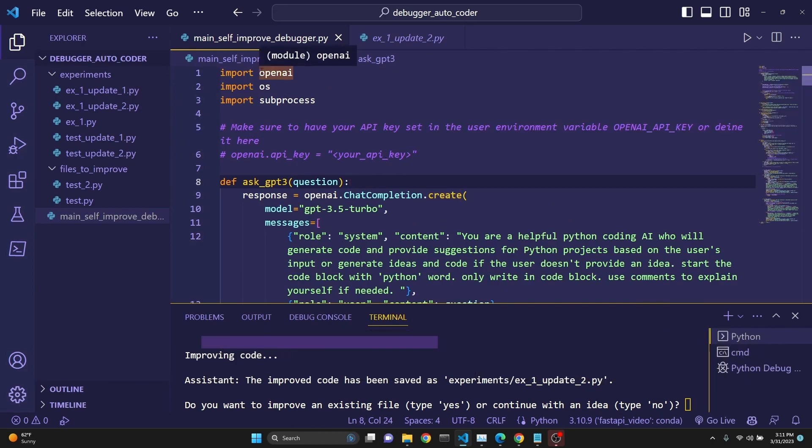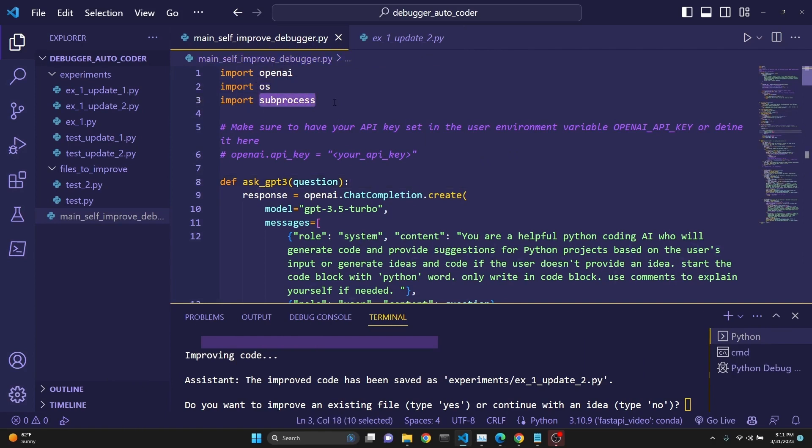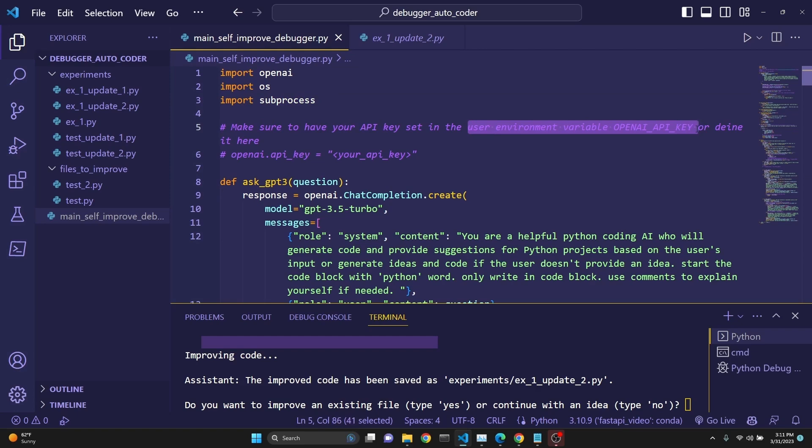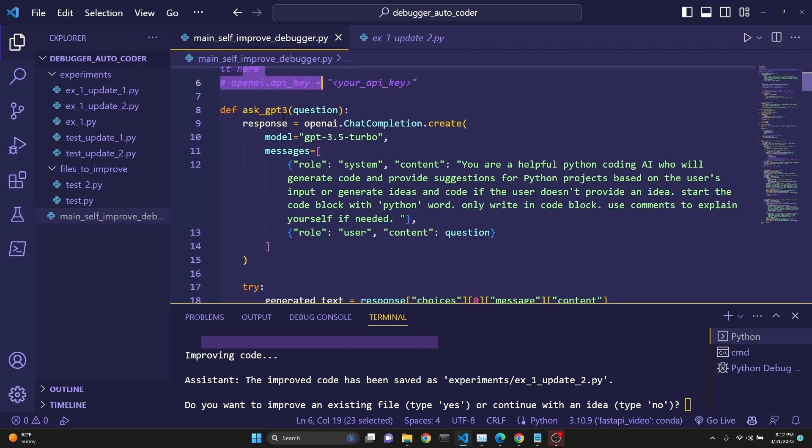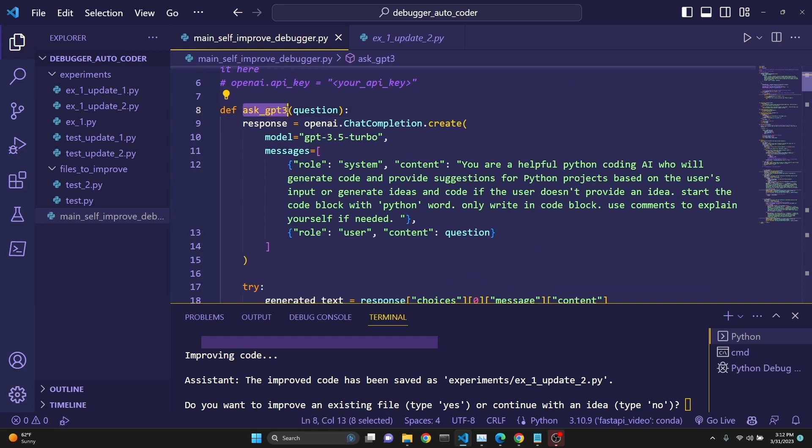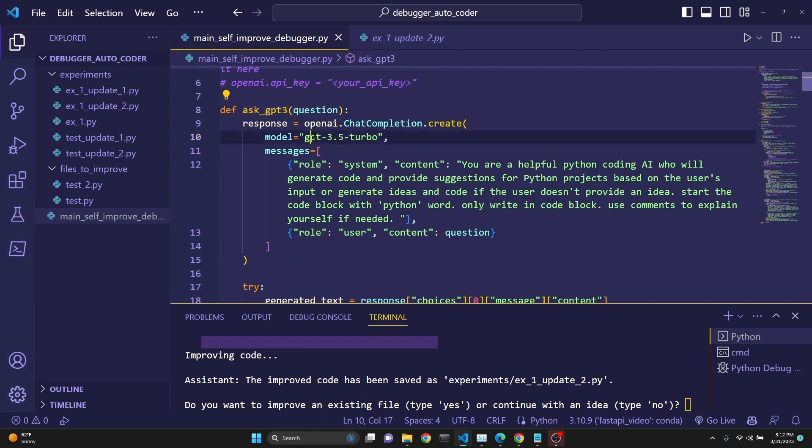We are importing OpenAI. You need to have OpenAI pip installed. We are importing OS, and we are importing subprocess to be able to execute our code. And you have to have your API key. I've set it up in my user environment as OPENAI_API_KEY, but you can define it here as well. We define a function called AskGPT3. This is just a typo on my part. Don't worry. We are using GPT-3.5, but you can use GPT-4 as well.